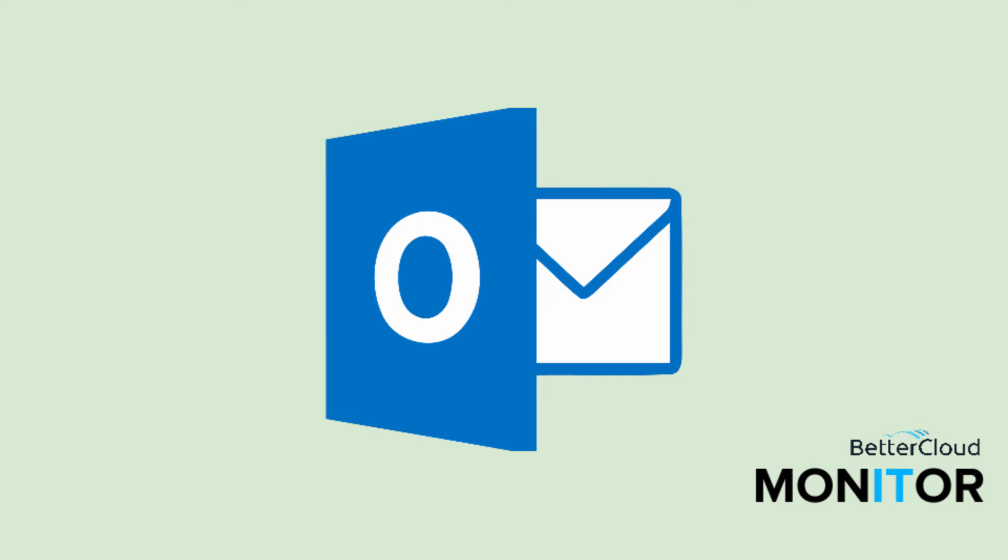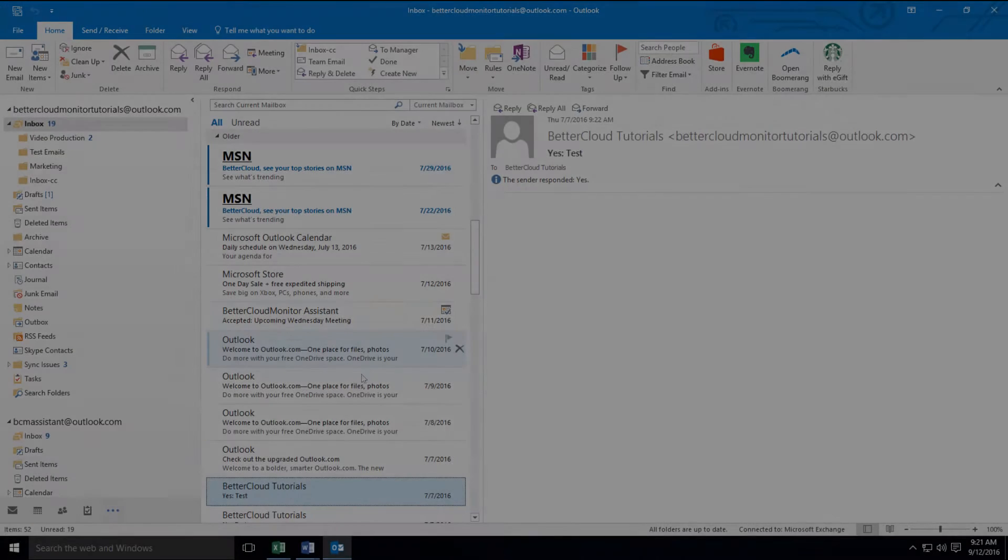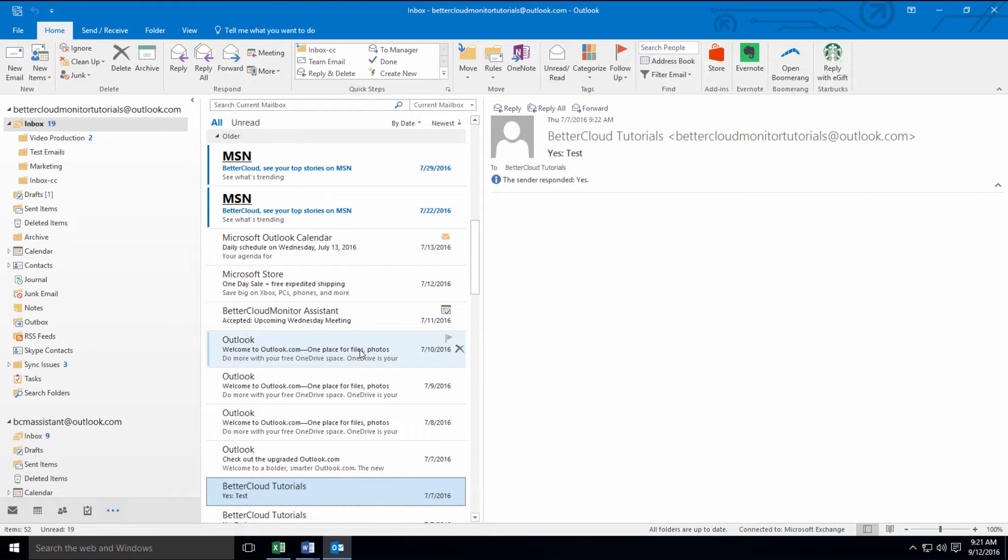Hello! Today we're here to talk about improving your searches in Microsoft Outlook. Now if you're a heavy Outlook user, there is a good chance that you've got hundreds, if not thousands, of emails floating around your mailboxes at any given time. This can make wading through the noise to find specific messages very difficult, unless you know some of the tricks of searching in Outlook.